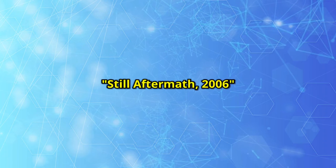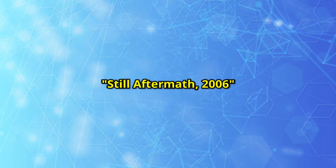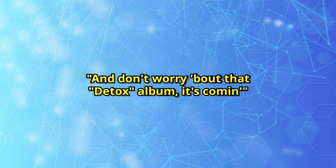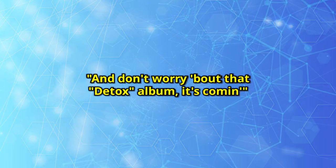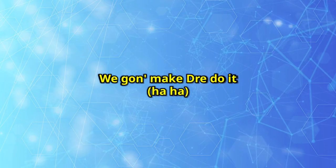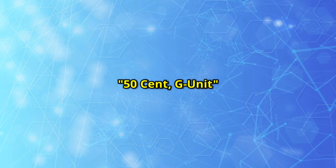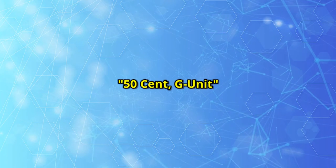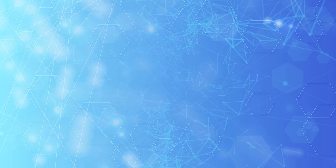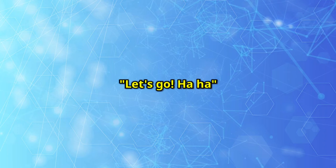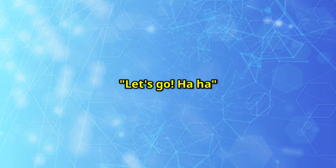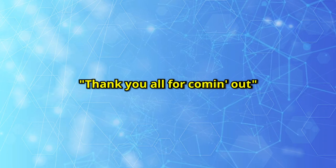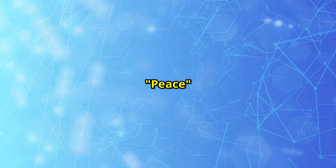Still Aftermath, 2005. And don't worry about that Detox album, it's coming. We gonna make Dre do it. 50 Cent, G Unit, Obie Trice, D-Twizzy, Stat Quo, Dr. Dre. We ain't goin' let it go. Ladies and gentlemen, thank you all for coming out. Peace.